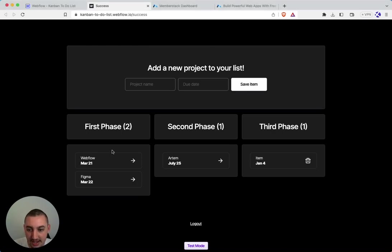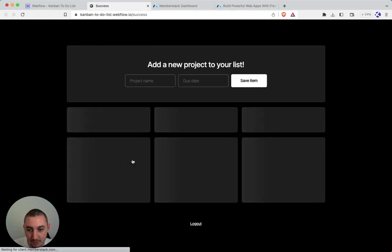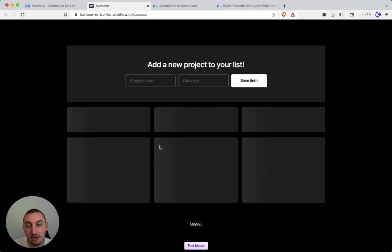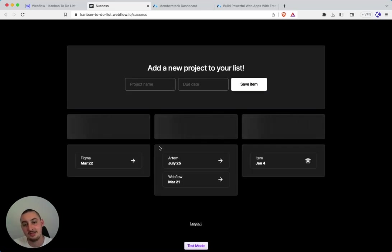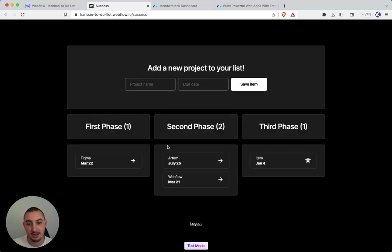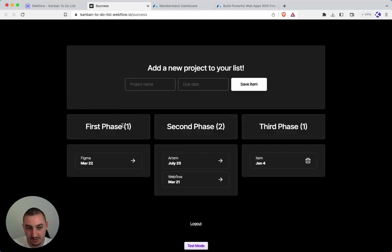Just to take a quick look at that, let's go ahead and for example, move our friend Webflow into phase two. And what we're going to see is that now second phase is two, first phase is one, so on and so forth.